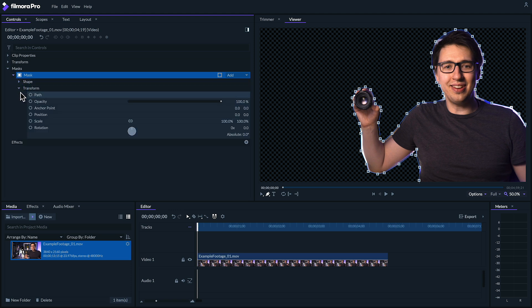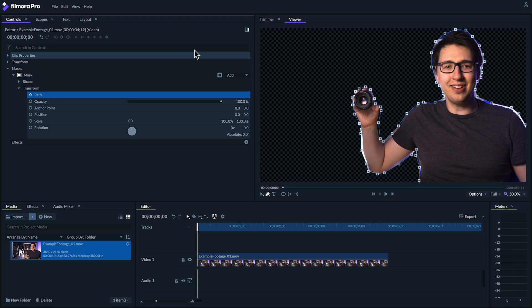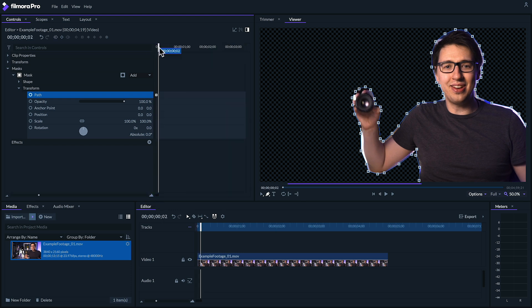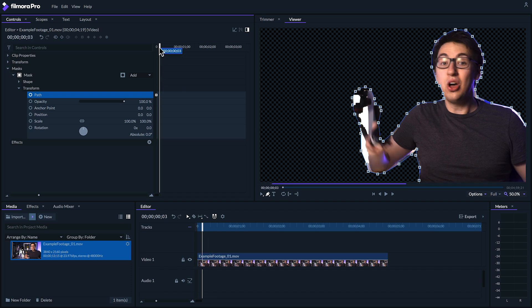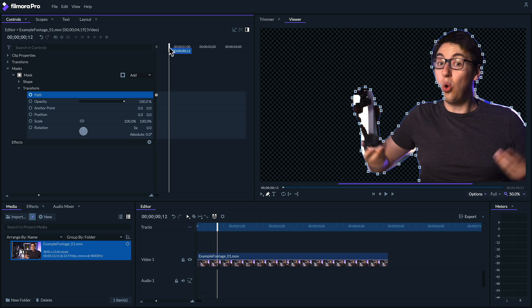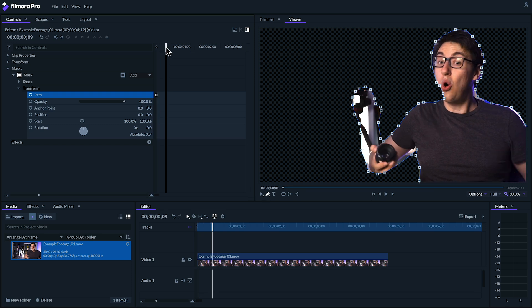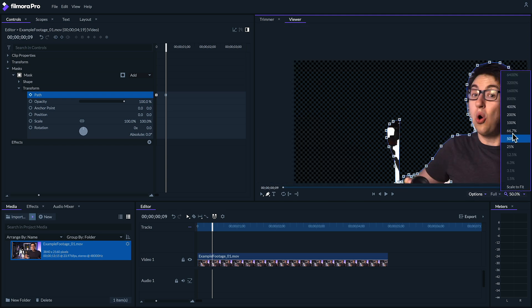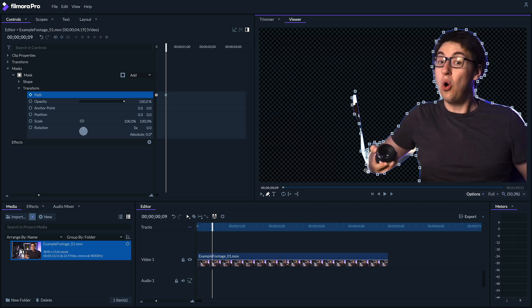And enable keyframing on our mask's path by clicking on this circle. Let's also click this icon up here to display the timeline. Next, let's scrub forward, and every time there's a significant move, I'll adjust our mask to better outline myself, which will automatically create a new path keyframe. This process is called rotoscoping. For this effect, I don't need to be exact, but it pays to take some time to make this effect look right.